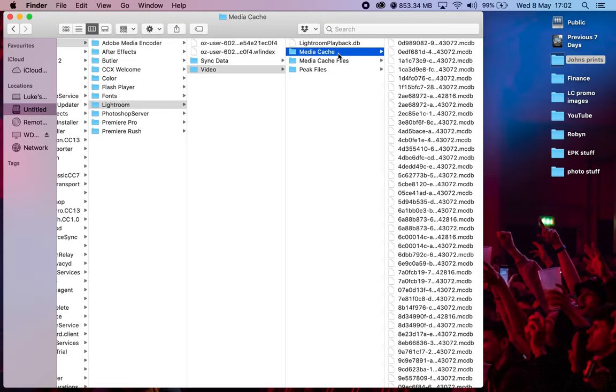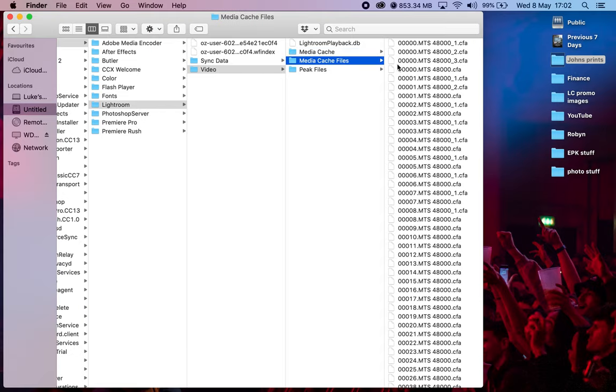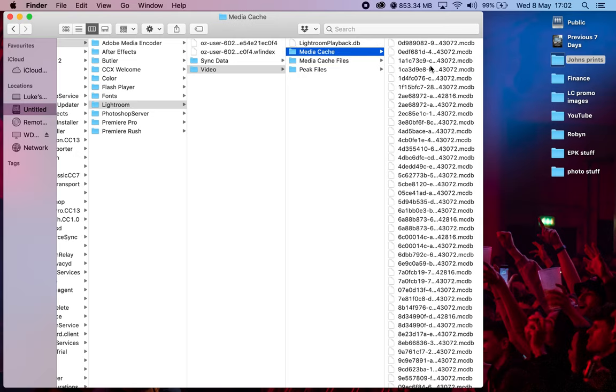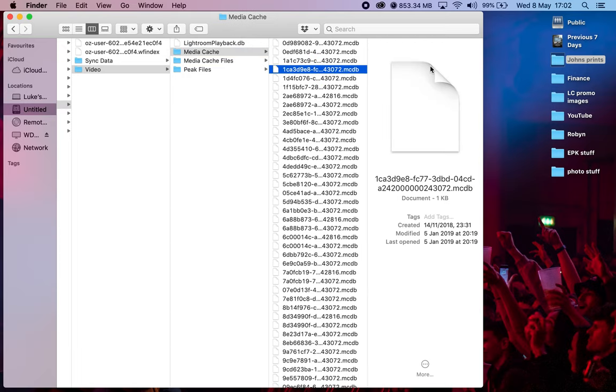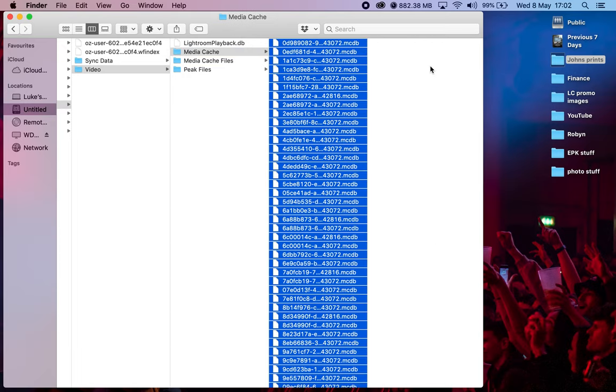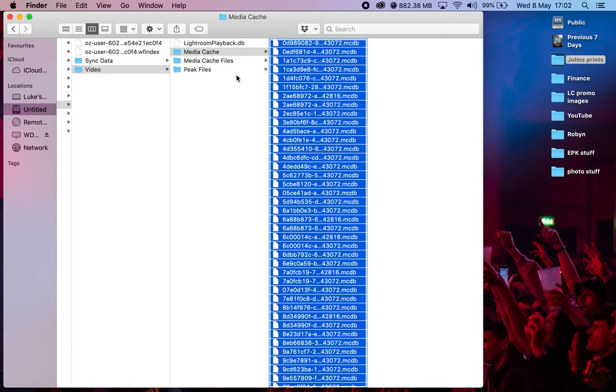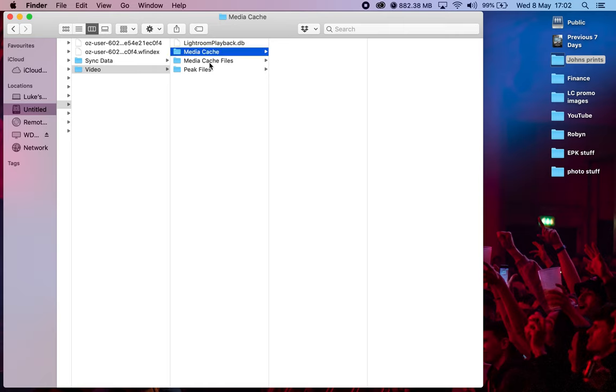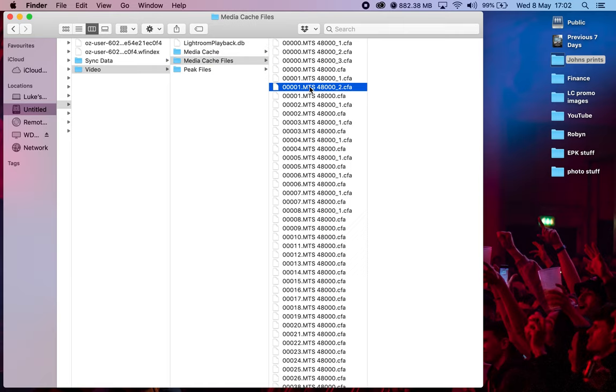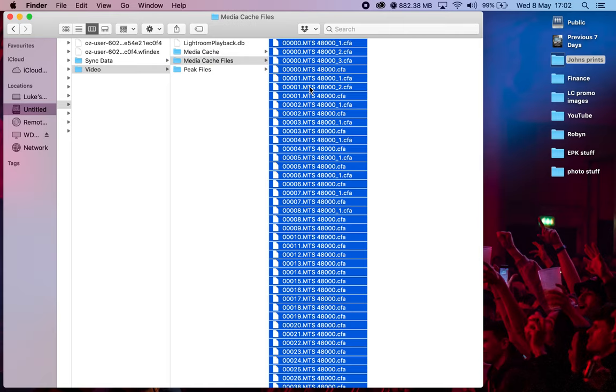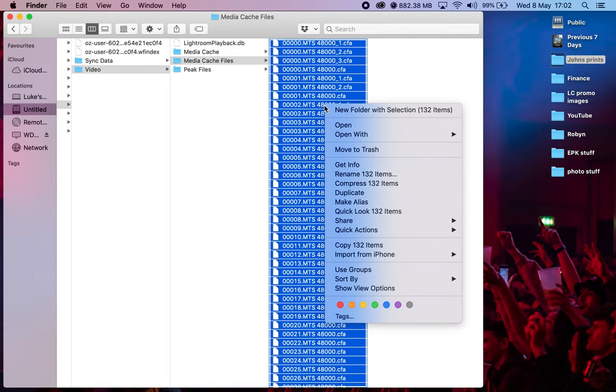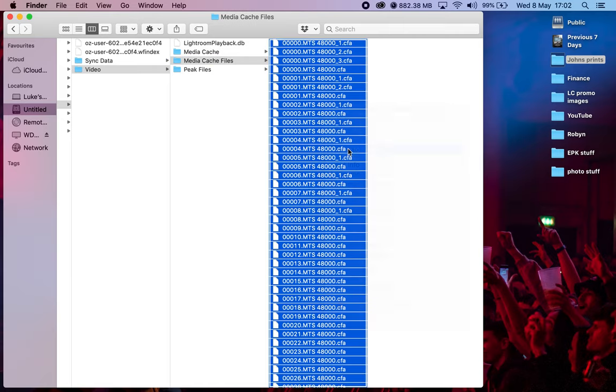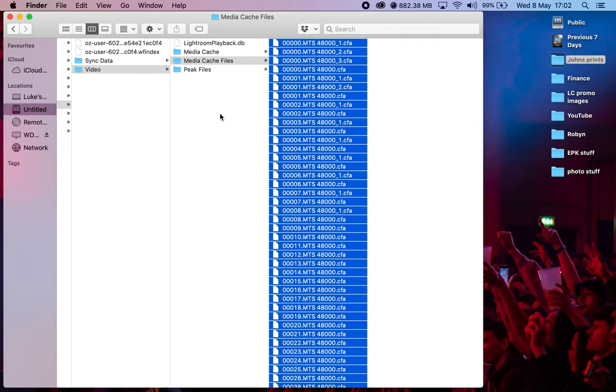Media Cache. There we go. So this is in Lightroom. I've got Media Cache here and I'm just going to strip those back. Go to delete, control all, delete.